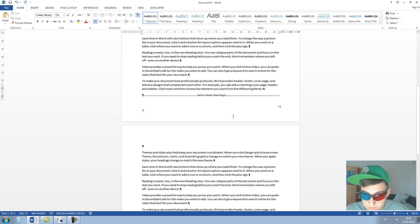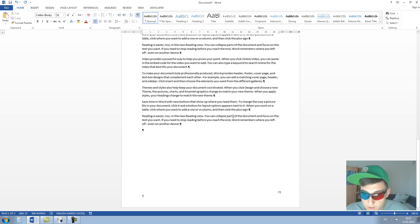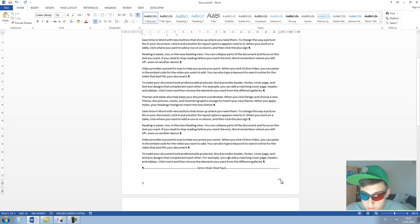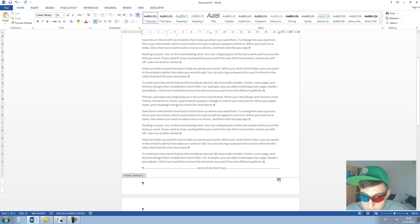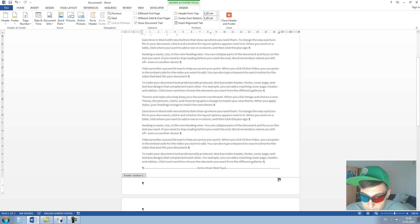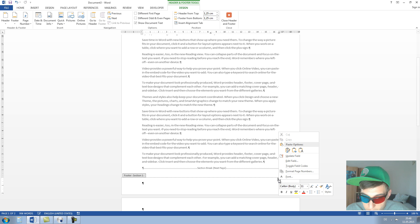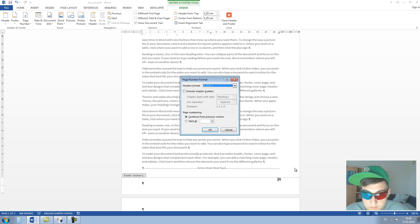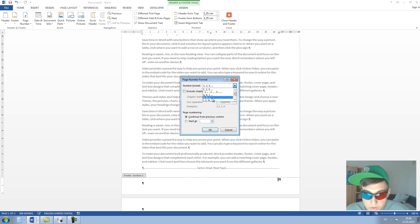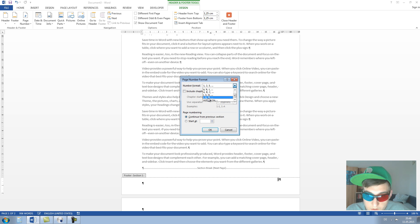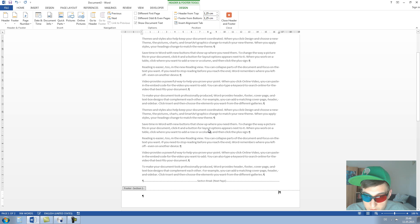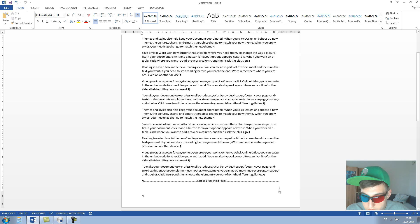Now we go on to the footer and right click on the page number and click on Format Page Numbers. Now on the number format we choose the Roman format numbers and click OK.